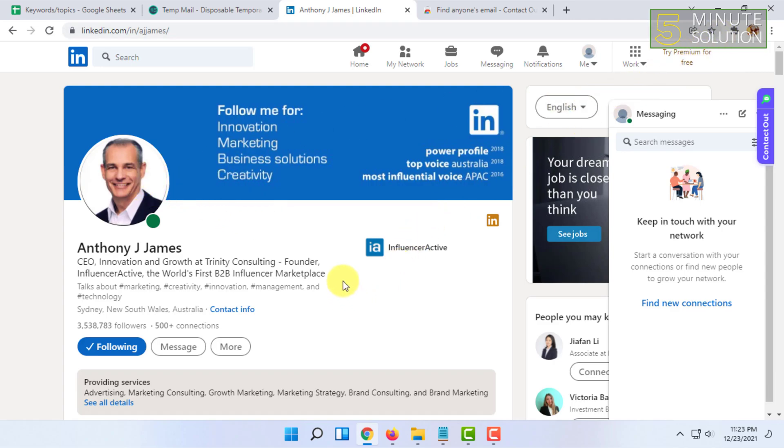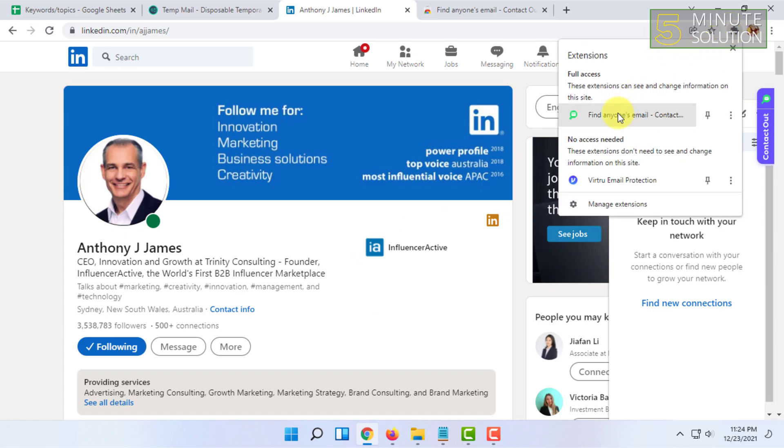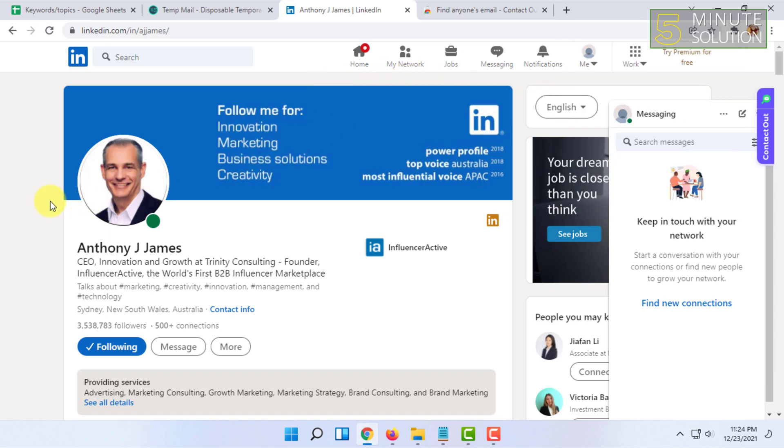This extension has a 50-50 percent chance. So these are two ways you can find email on LinkedIn.